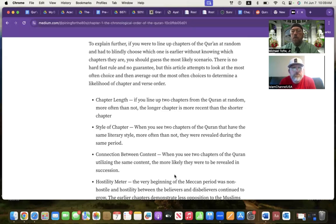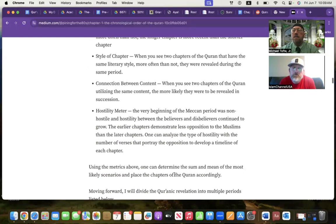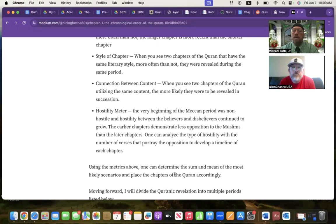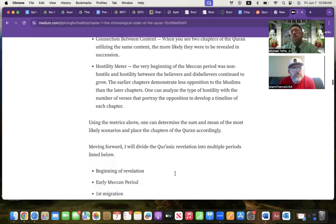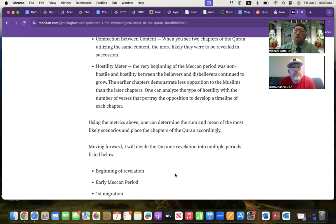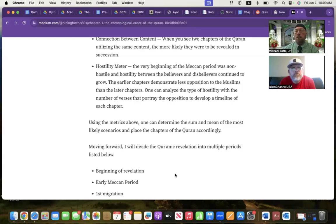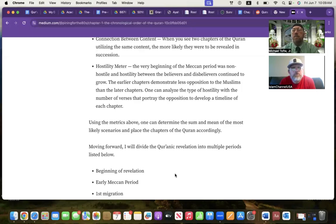The style of the chapter. When you see two chapters that have a similar literary style, more often than not, they came from the same period. Connection between content. When you see two chapters of the Quran utilizing the same content, the more likely they were to be revealed in succession. It's not a hard fast rule, but that's why we're not taking one data set. This last one, I created, it's called a hostility meter. What we know is the very beginning of the Meccan period was not really that hostile. And then hostility grew. The earlier chapters are going to demonstrate less opposition to the Muslims than the later chapters.